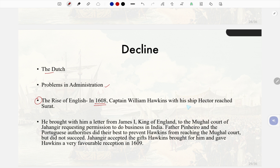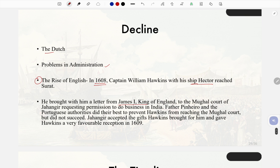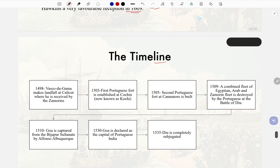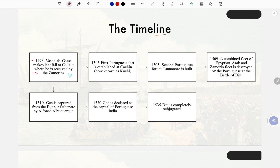The Rise of the English: In 1608 Captain William Hawkins with his ship Hector reached Surat. He brought a letter from King James I of England to the Mughal court of Jahangir requesting permission to do business in India. Father Pinero and the Portuguese authorities did their best to prevent Hawkins from reaching the Mughal court but did not succeed. Jahangir accepted the gifts Hawkins brought and gave him a very favorable reception in 1609.